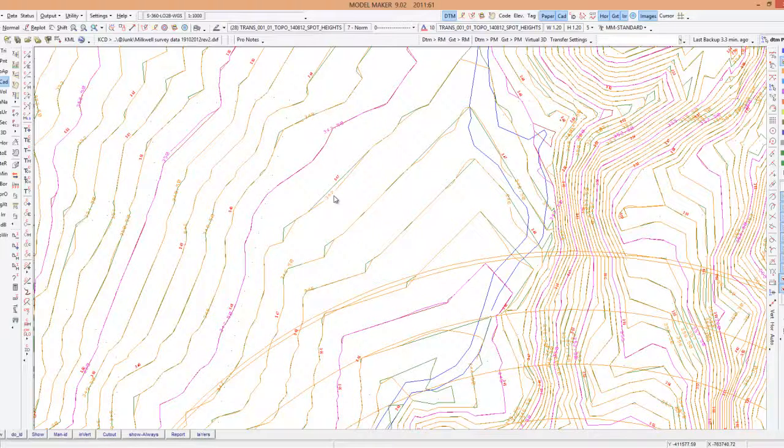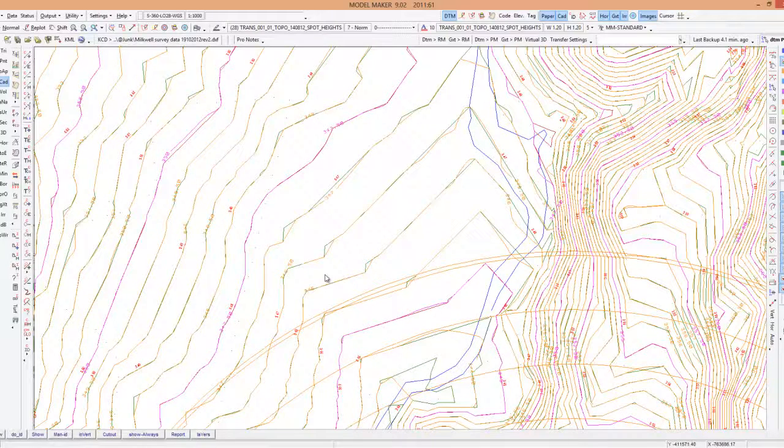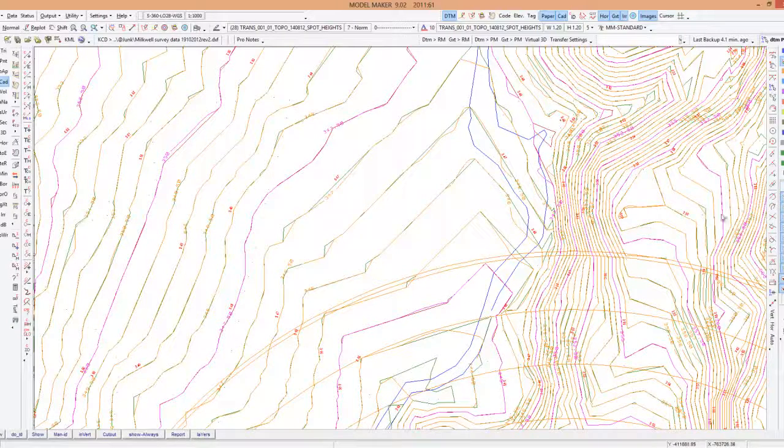So there you have it, two methods. I prefer method number one, it's the best, but if sometimes you don't have spot heights available then you must convert CAD contours into real DTM contours.